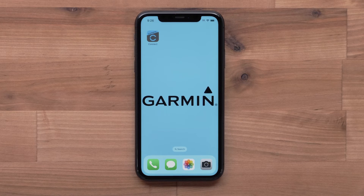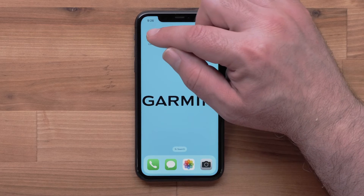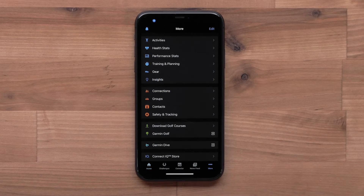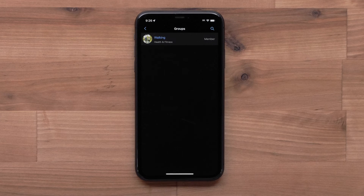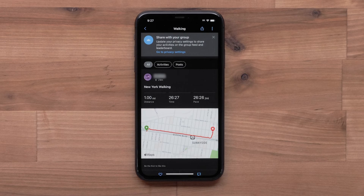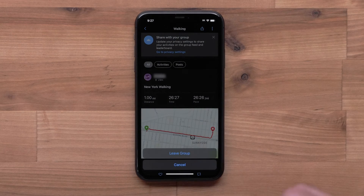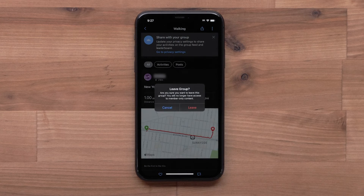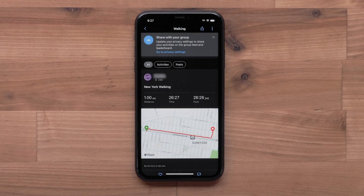If you decide that you would like to leave the group, start by opening the Garmin Connect app and access the menu by selecting More. Then select Groups, followed by the group name you would like to leave. Then select the three-dot icon in the upper right, followed by Leave Group.